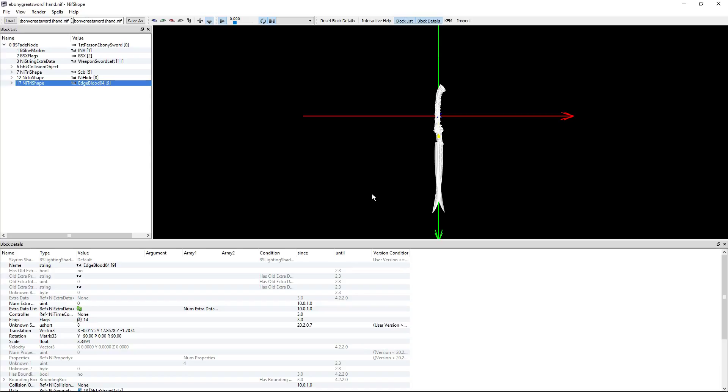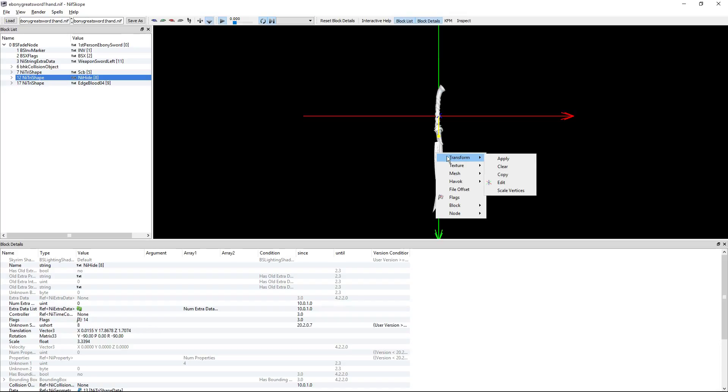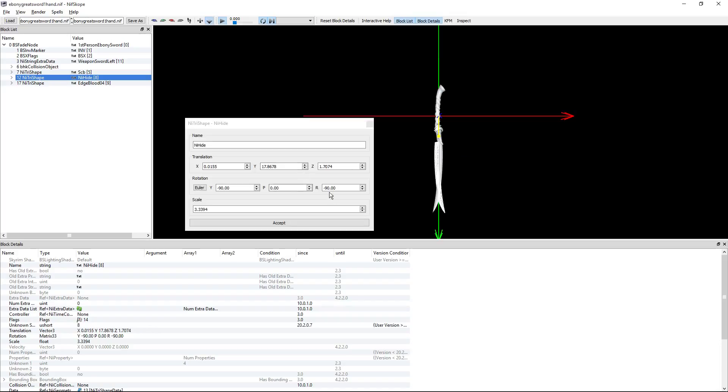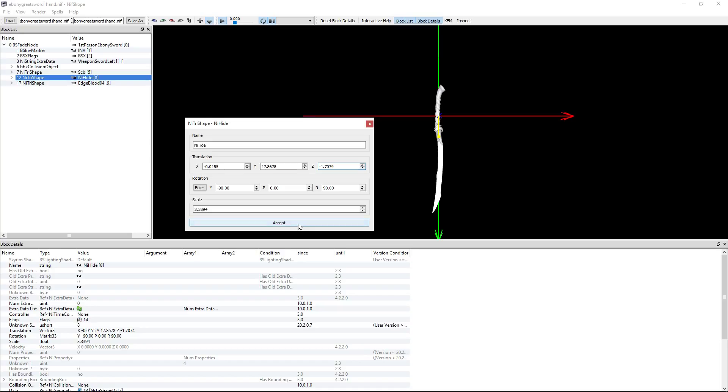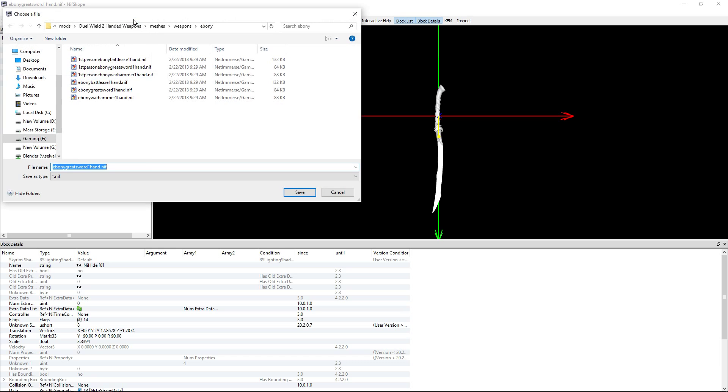Now some weapon meshes have several meshes inside there that you have to edit. So if they do, you're going to right-click on that next mesh, go to transform, edit, and do the exact same thing you did with the primary. Change this from negative 90 to positive 90, the X in translation to negative, and the Z in translation to negative. Then hit accept. Then you can click save as.